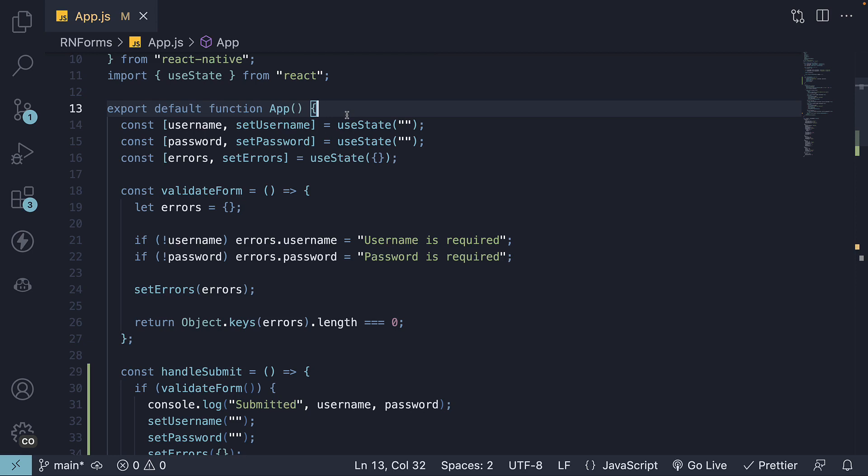As I mentioned in the first video of this section, we will learn about other form controls that are not part of the React Native library, and usage of a form library like React Hook Form in a different section later in the series.